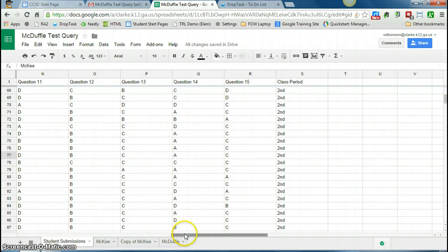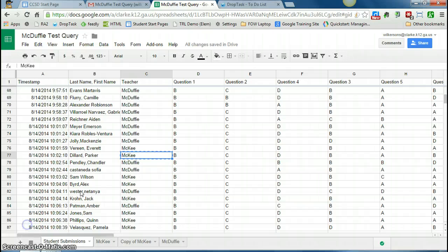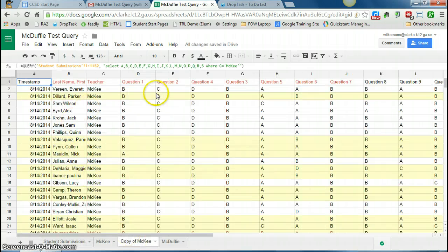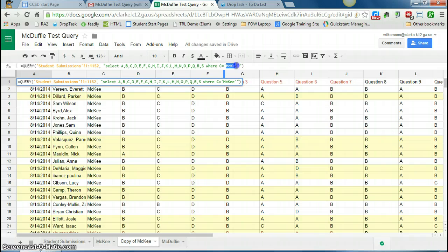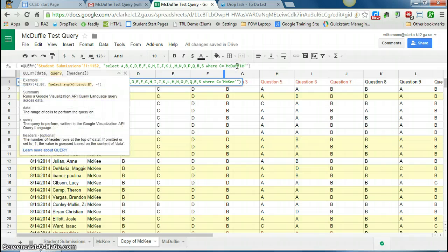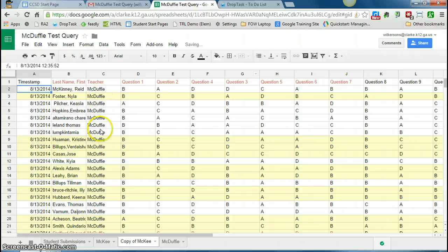So I'll go back to my student submissions tab. So McDuffie is another teacher, so I'm just going to copy McDuffie's name to this other tab, and where it did say McKee, I'm just going to replace that with McDuffie, copy and paste. I hit enter, and now these are all of Ms. McDuffie's students.